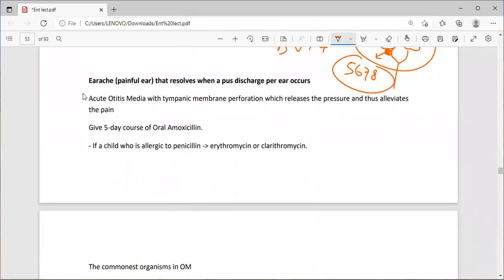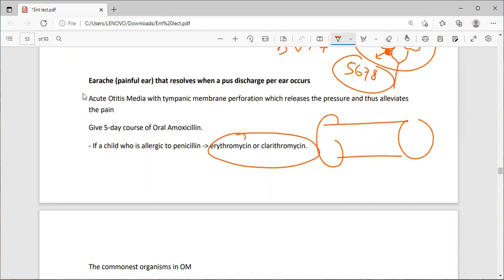For a painful ear with discharge: this is acute otitis media with tympanic membrane perforation, which releases pressure and alleviates pain. Give 5 days of oral amoxicillin. If the child is allergic to penicillin, give erythromycin or clarithromycin. When there is pressure in the middle ear, the tympanic membrane is pushed; once it ruptures, pus exits into the external ear canal, relieving the pain.